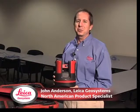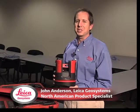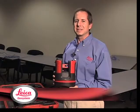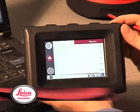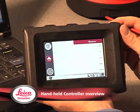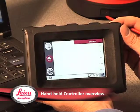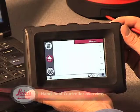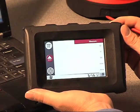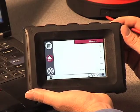Hi, I'm John Anderson, North American Product Specialist for the 3DDisto. I'd like to take a minute to walk through how the interface between you and the 3DDisto operates with the handheld controller.